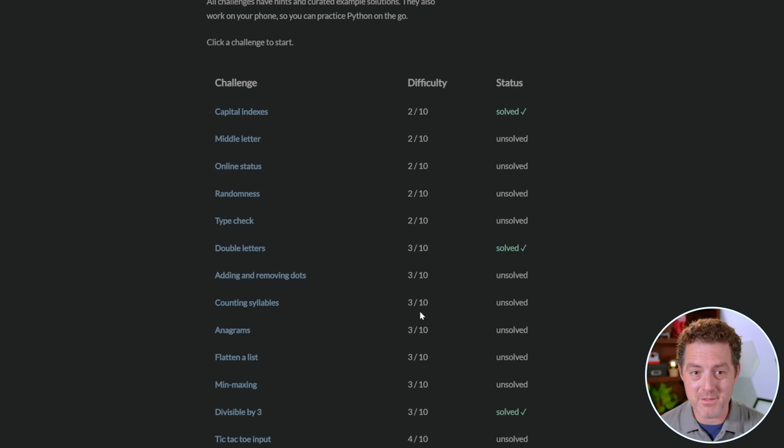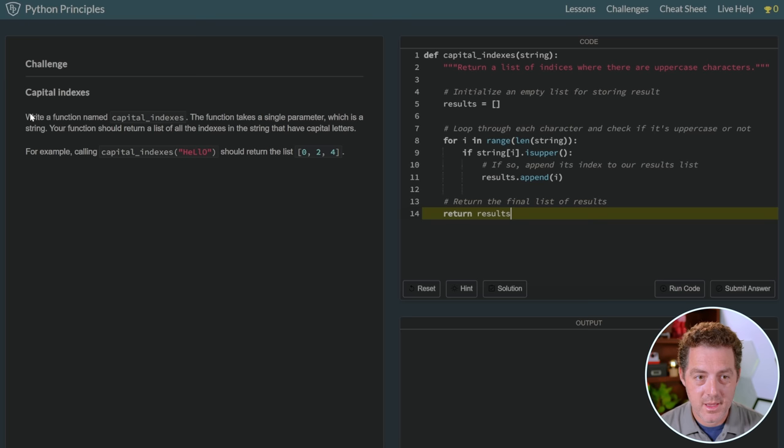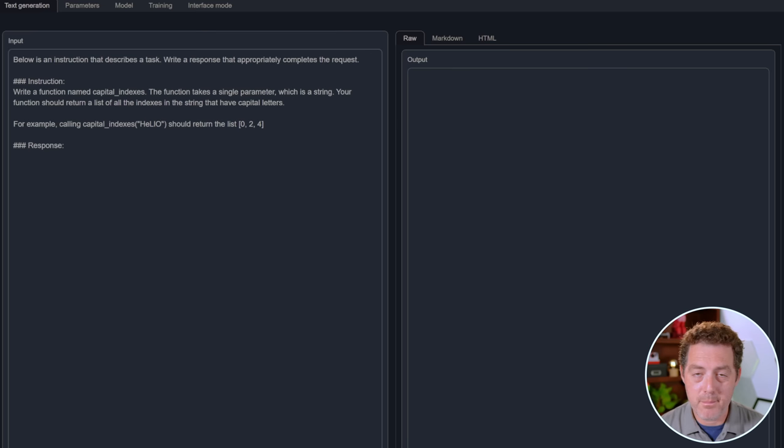I found this website, Python Principles, and it gives me a bunch of Python programming challenges. As you can see, I already solved some of them. So it gives me a bunch of different challenges, it gives me the difficulty, and it gives me the status. So if I look into this Capital Indexes, it just describes the challenge, and then I copied this, I pasted it in as the instruction, I made the max new tokens to 2,000, and then I hit Generate.